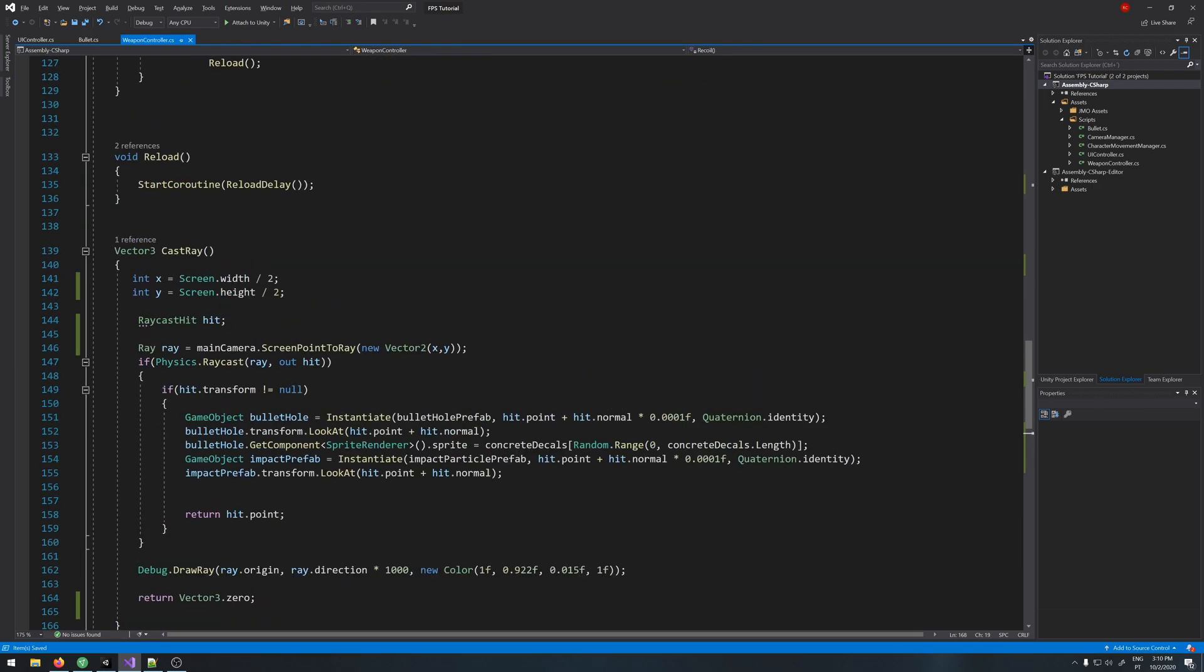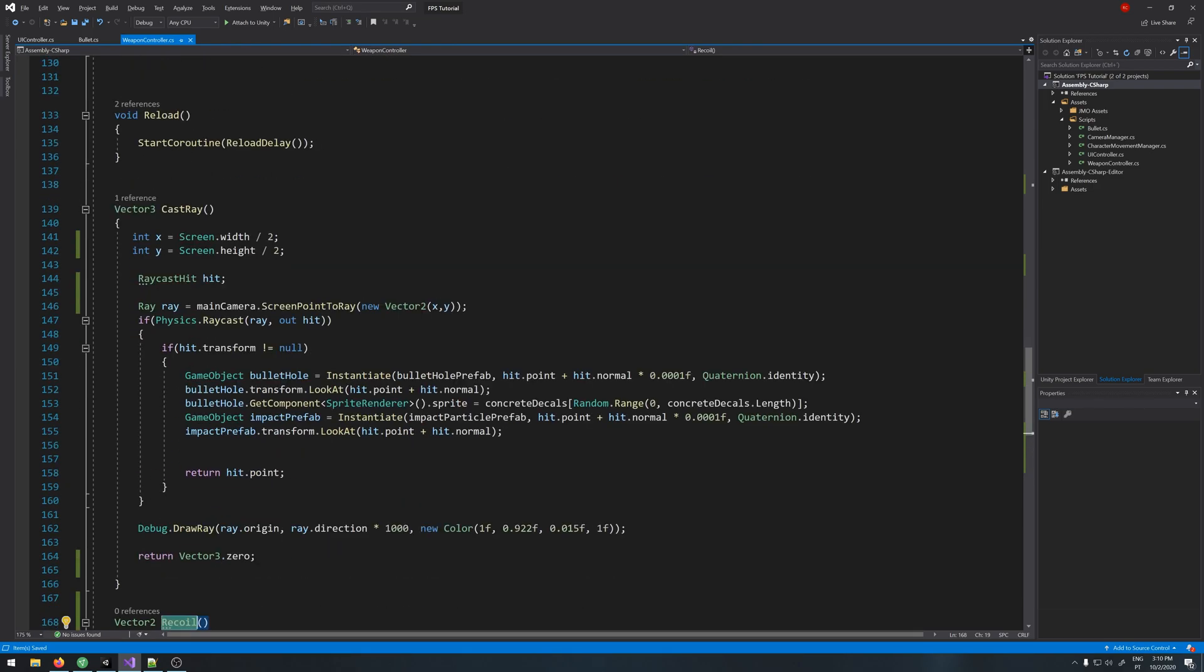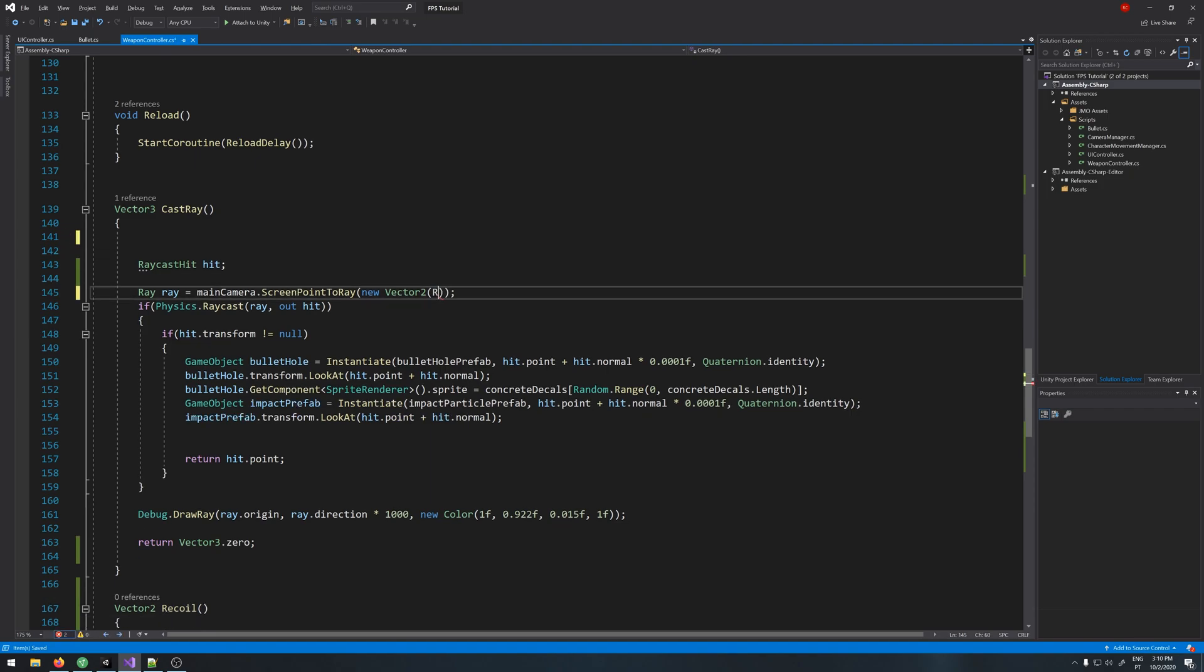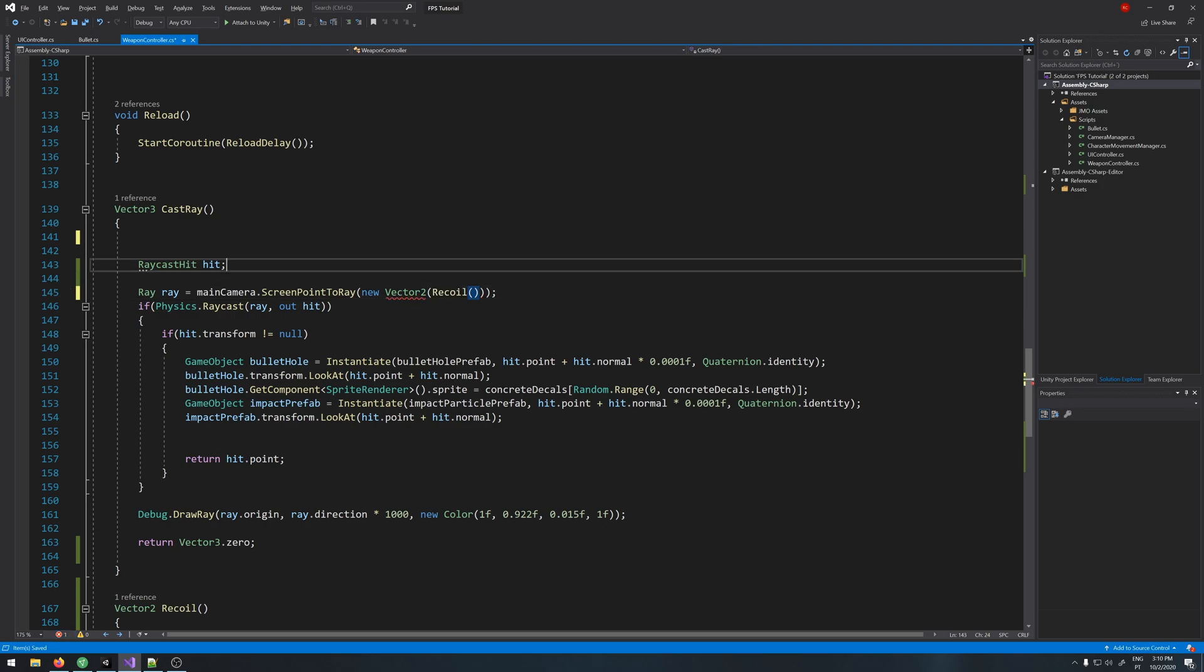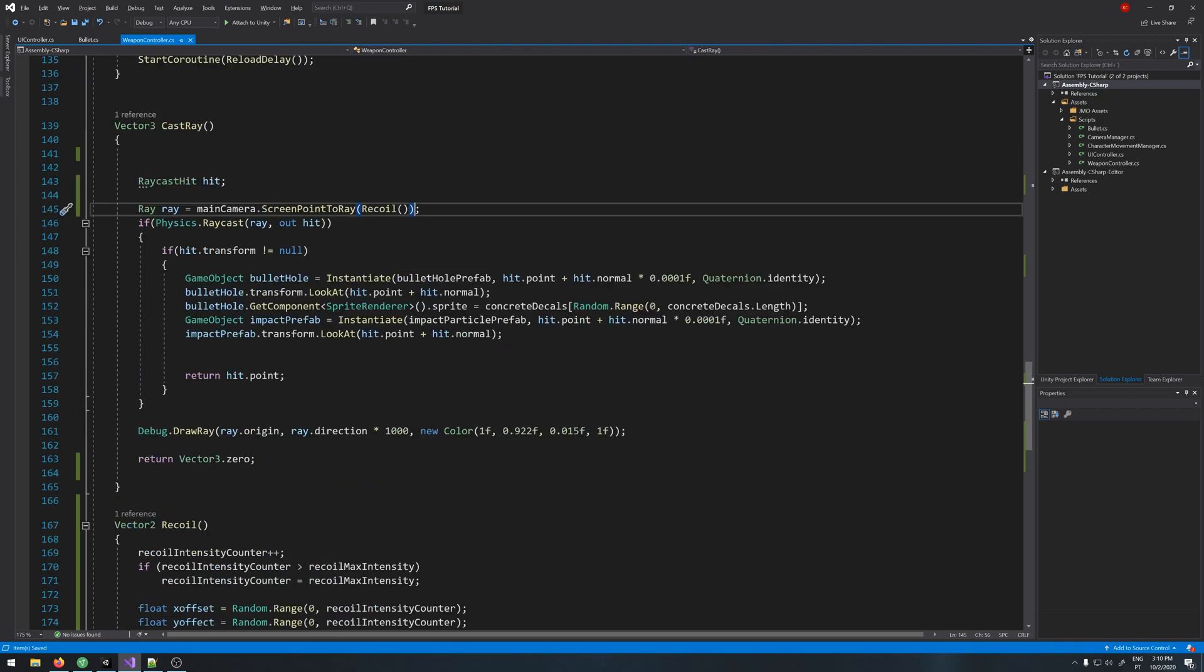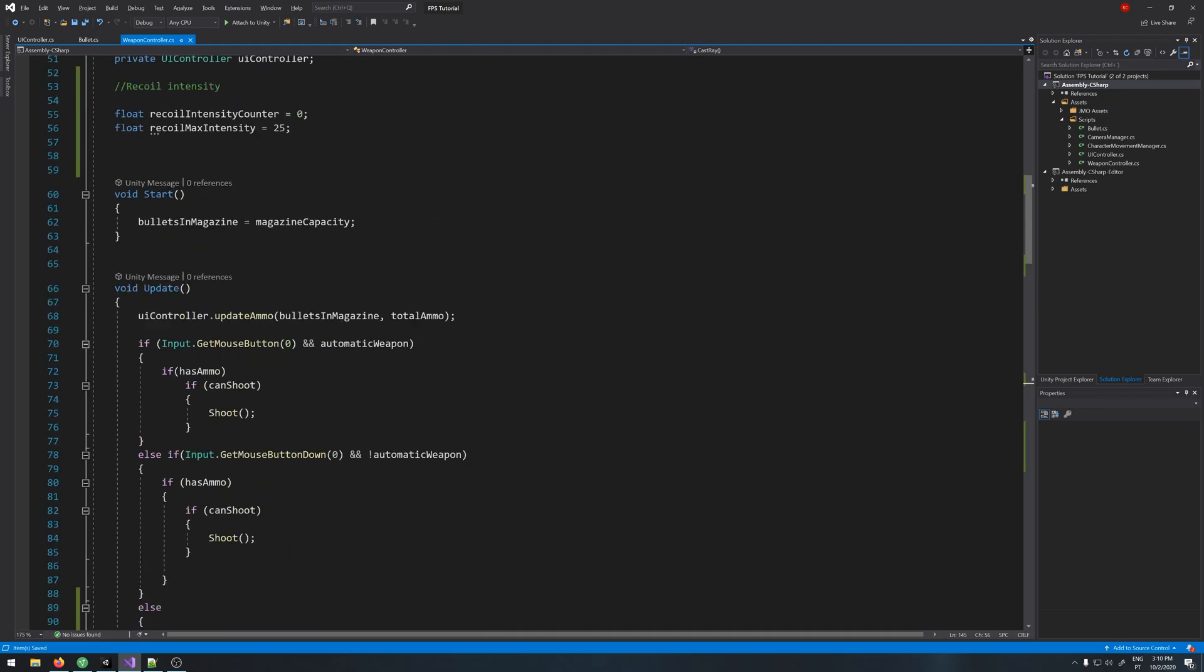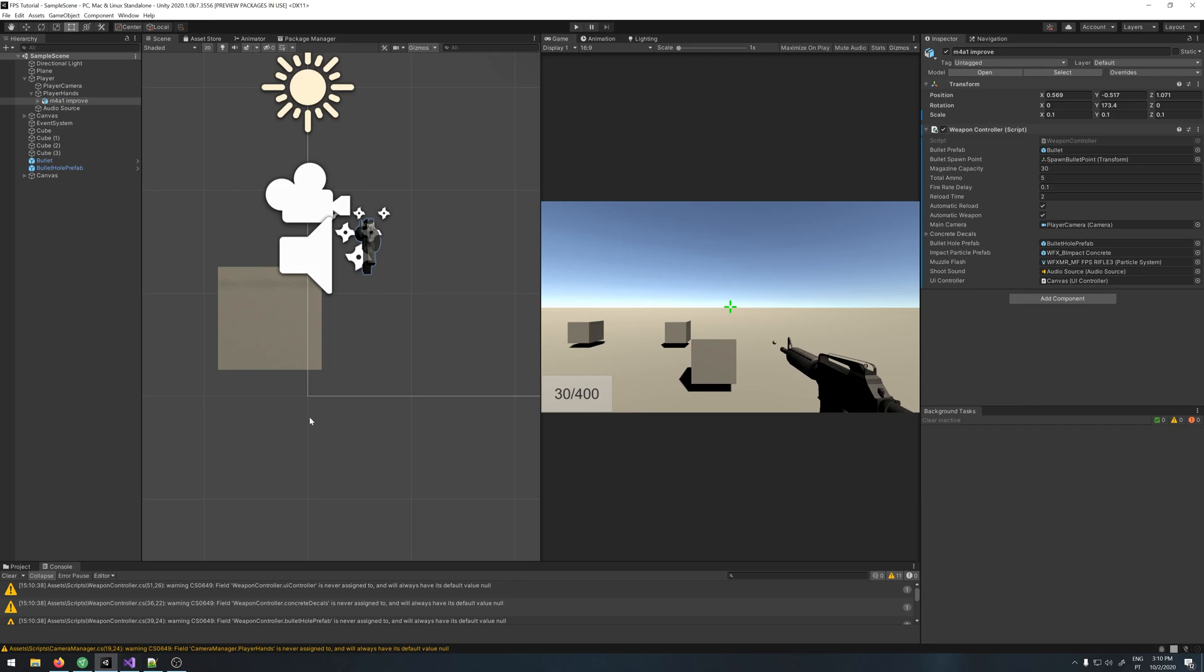Now let's go to our raycast. We don't need this anymore. And here we call our recoil function that returns our value. We don't need the new Vector2, it already returns a Vector2. And that looks fine. Let's go back to Unity and let's try it out.